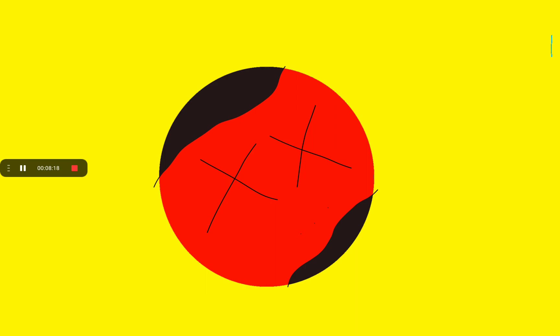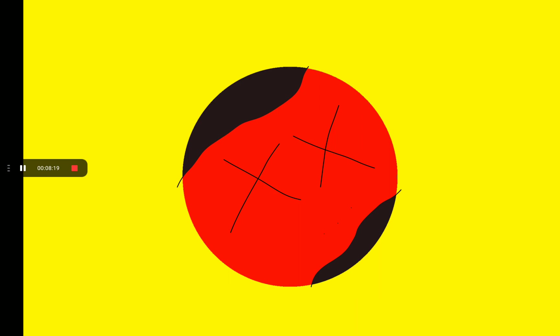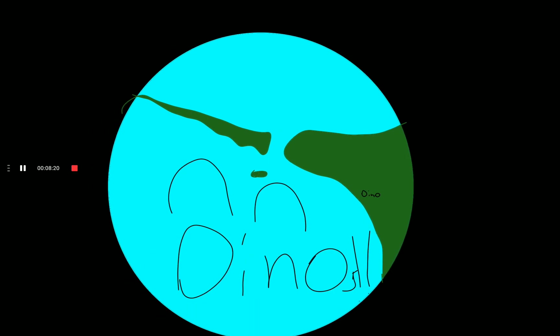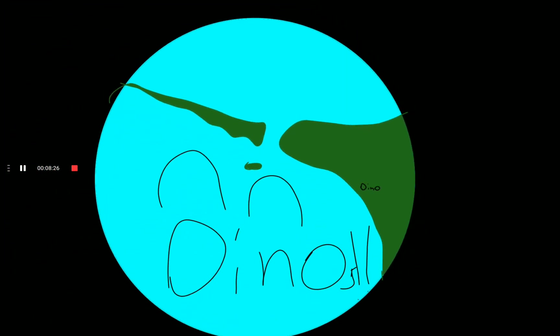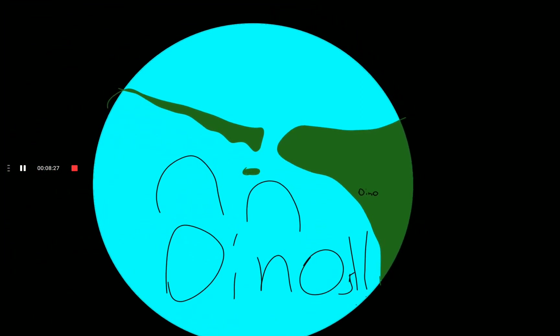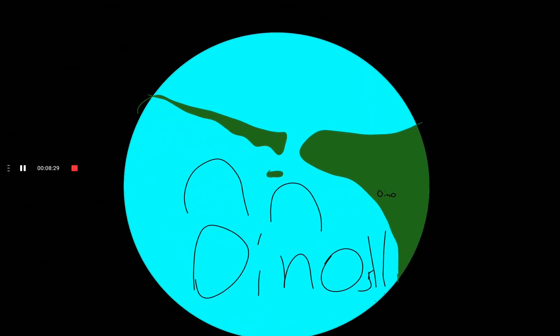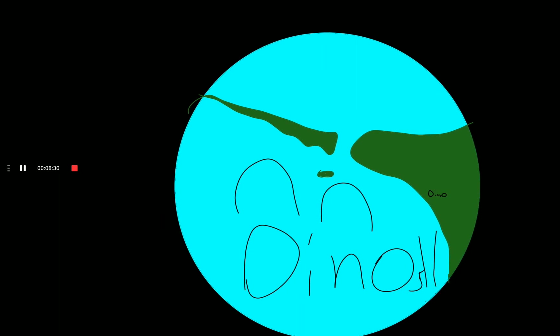Pangaea forms. Saturn gets rings. The Great Dying. This is not how Earth was but it basically just blew up a continent.